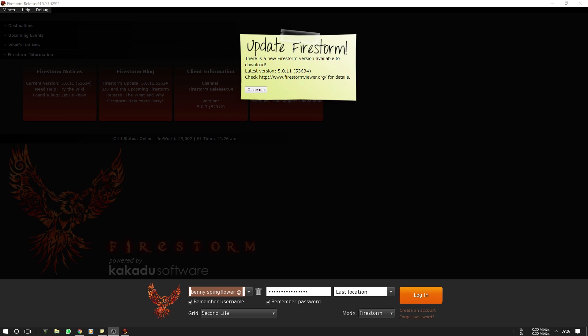Hello and welcome to another video on this channel. As you may have noticed, Firestorm is releasing a new update and I'm going to show you how to do a clean install.